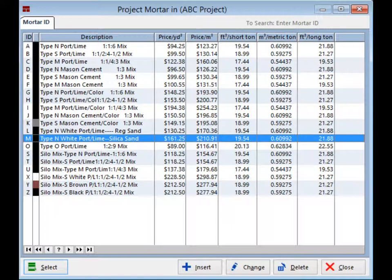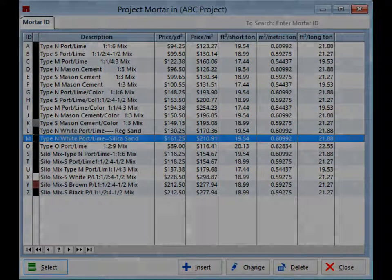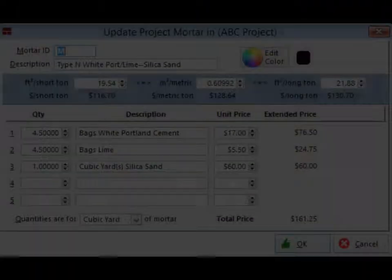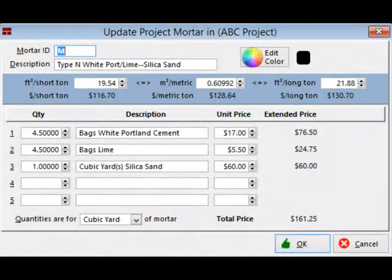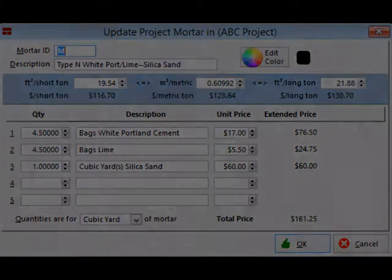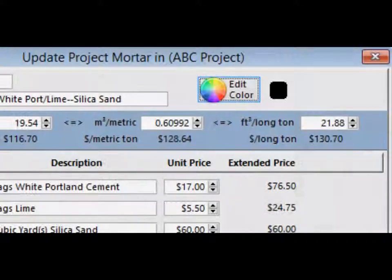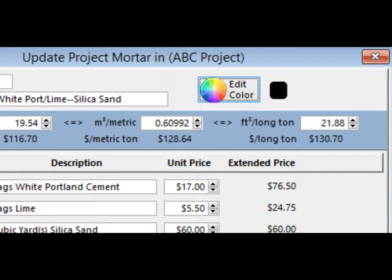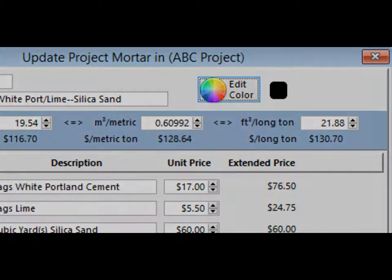Highlight the mortar with the ID M, the white Portland lime silica sand. Once highlighted, right click on it and select change from the drop down window. You should now be on the update project mortar screen. Click on the edit color button on the right and select the color white and then click on the OK button.